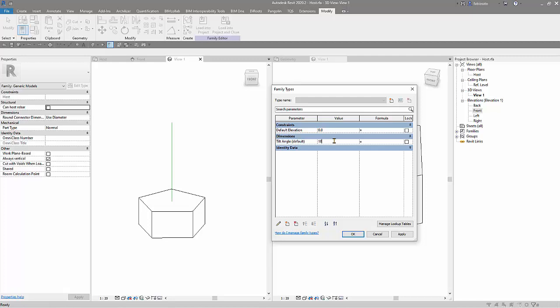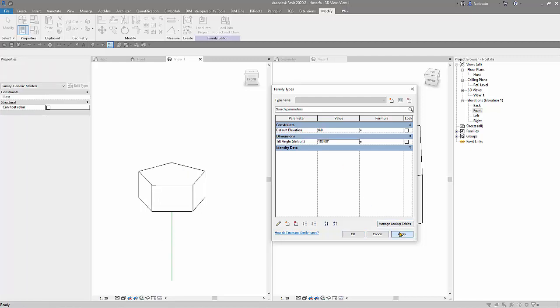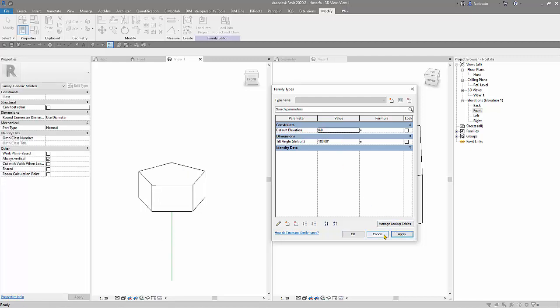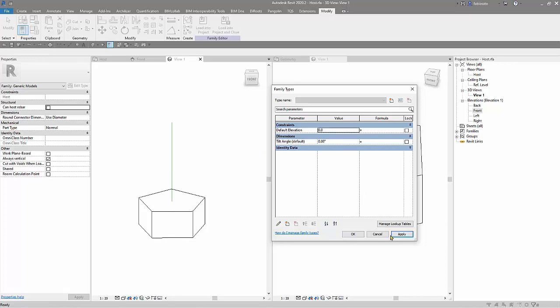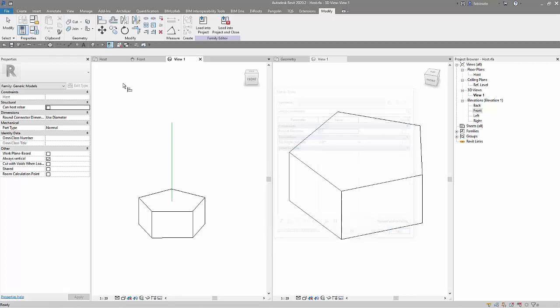0, 180, I can use any angle that I want. Let's see how it works inside a project.